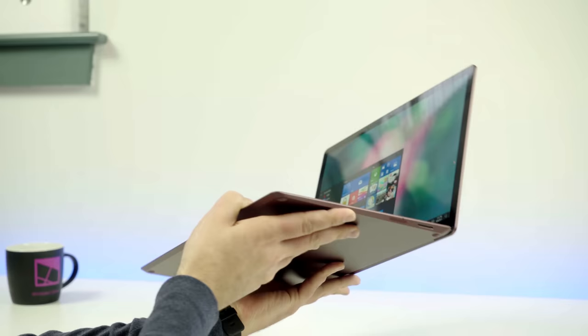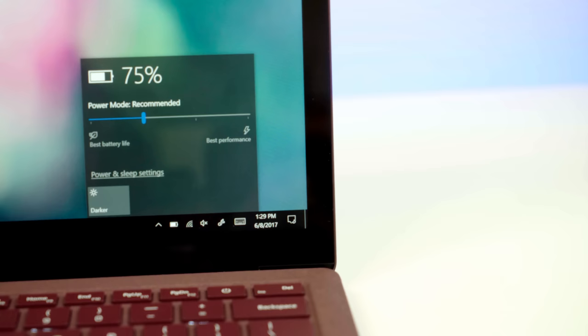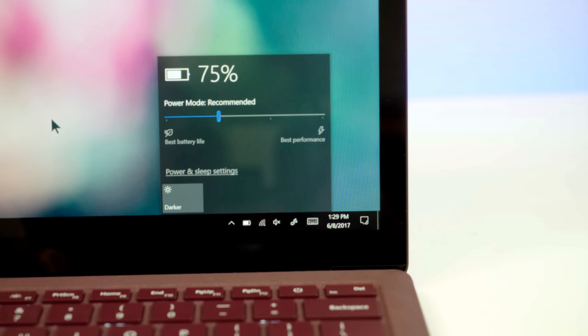For battery life, Microsoft claims 14 and a half hours with the Surface laptop at Core i5. Now, that, of course, is with a closed video loop, not real-world usage, which is closer to eight hours, maybe even nine, so I consider that to be all-day usage.